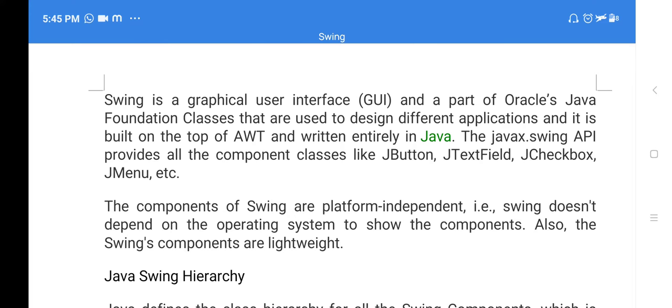But using AWT, whatever classes you are using and whatever components you are adding, the presentation of those components depends on the operating system. So whatever applications you are designing using AWT are completely operating system dependent. When you change the operating system, the presentation of those components will also change, because AWT is completely operating system dependent.